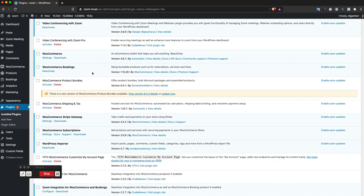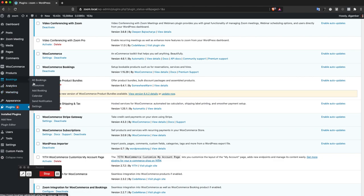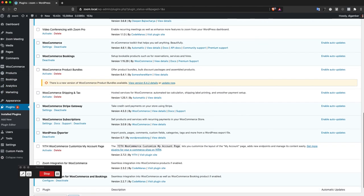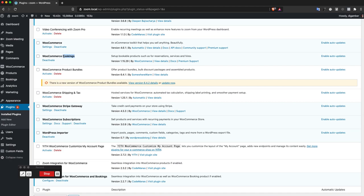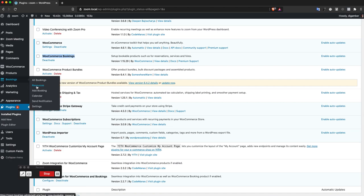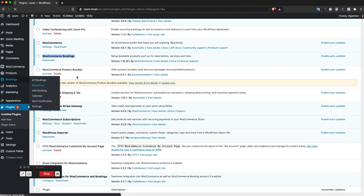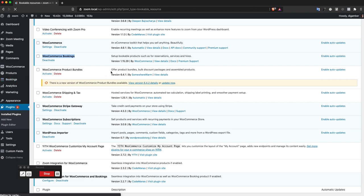I'm just going to cover the basics of how to create a booking resource. WooCommerce Bookings provides what's called resources that can be added to a product. Let's check that out.